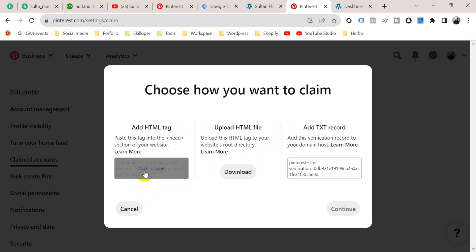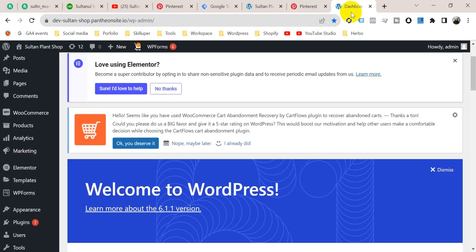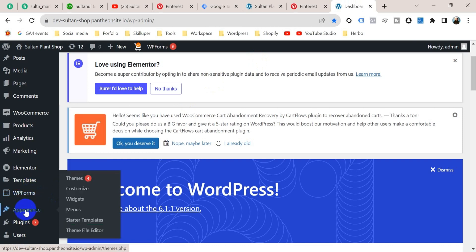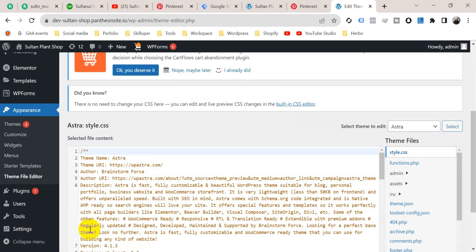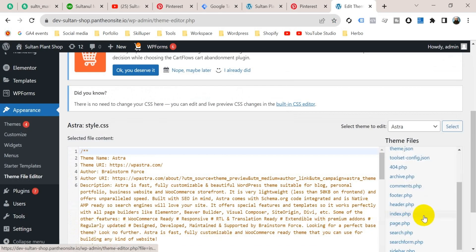And go to your website dashboard. This is my website dashboard. This website is on WordPress, so click here appearance and from here go to your theme editor file. Then from here right-hand menu, go to your header.php file.